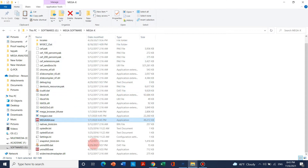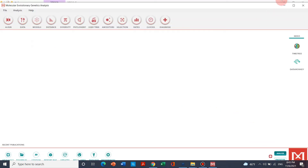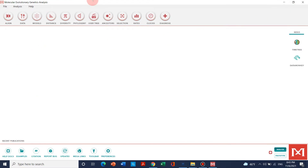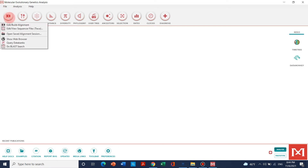Here we have our software. This is called MEGA 6. So we need to open this. This is the display of MEGA software. We will begin our analysis with the FASTA file that we have already downloaded for our proteins and genes. Now we will go to File or we can also go to Align — both options are available, and it is up to us what we choose.